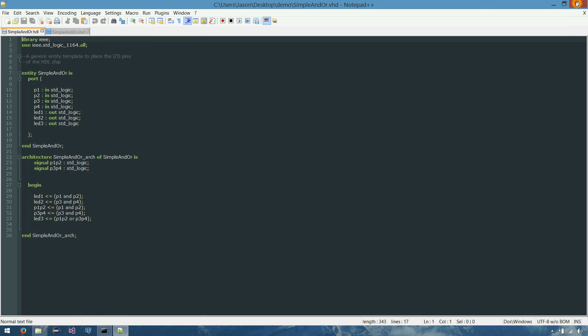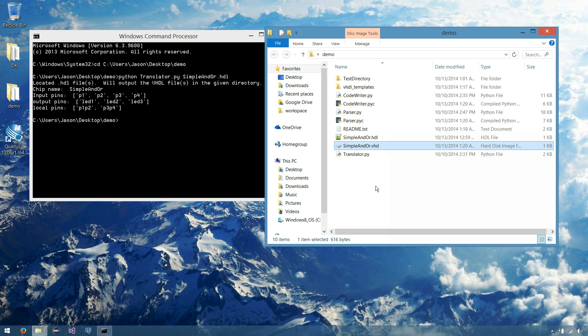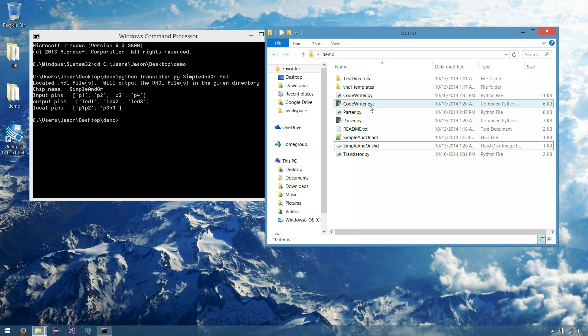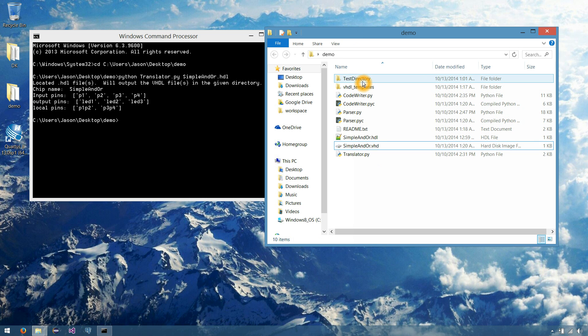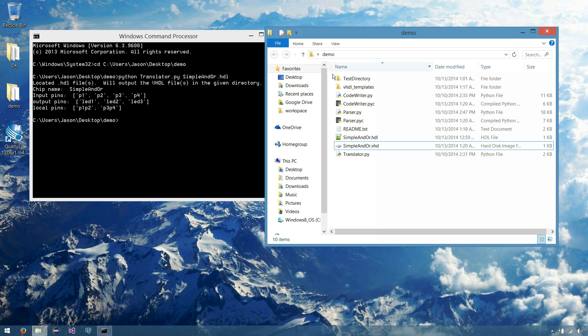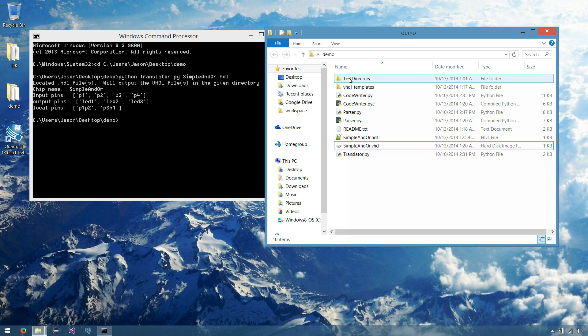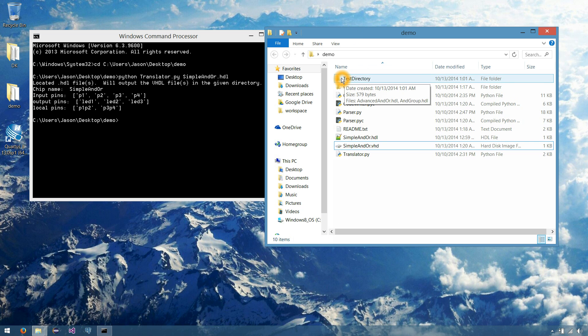So what we'll do now is close all this up, and we'll show part two functionality of the translator, which is directories. So you can pass the translator an entire directory of HDL files, so long as they're all combinational chips, and it should translate them all. So let's open our test directory.